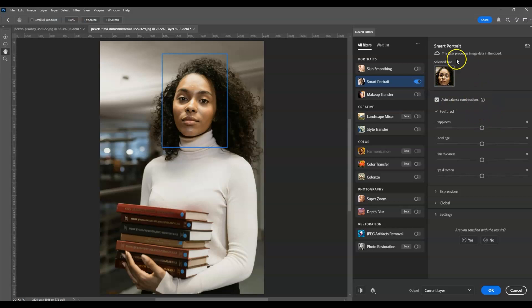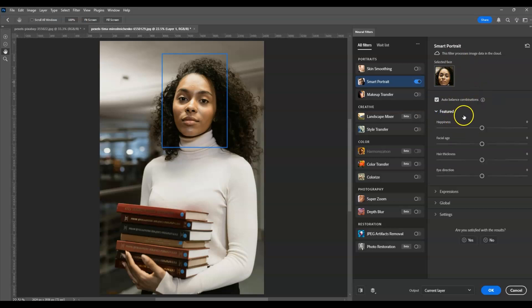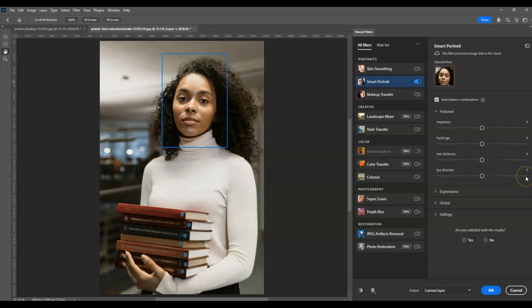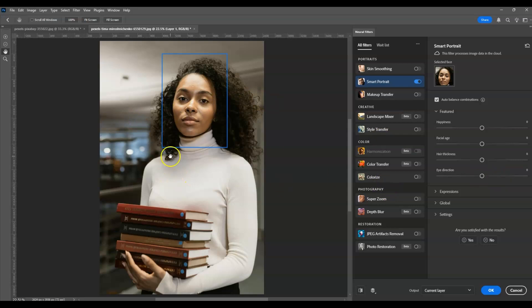Now let's go to the feature section under Smart Portraits. Click on this feature and under it you're going to find the Eye Direction option. If you increase the amount, the eye direction will turn looking to the right. If you decrease the amount, the eye direction will go to the left.